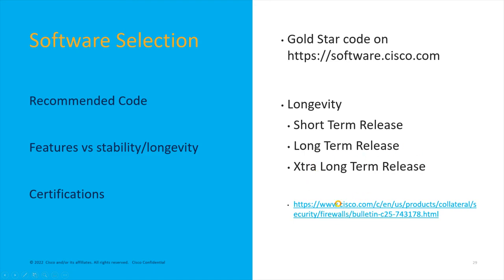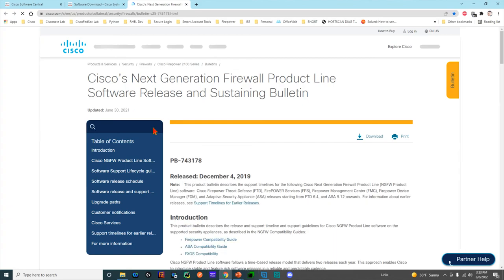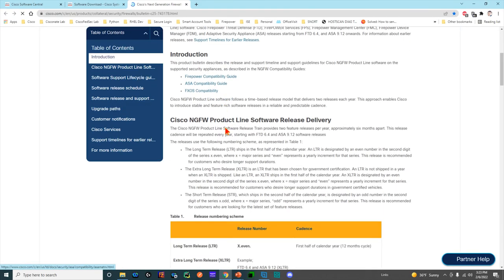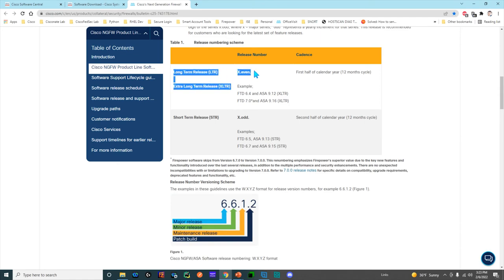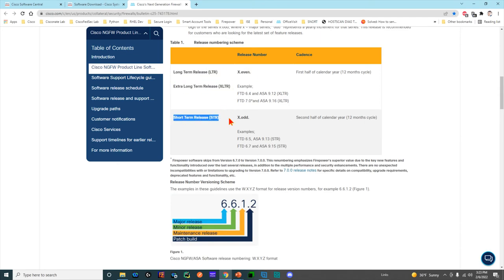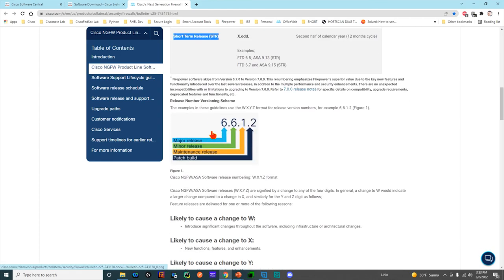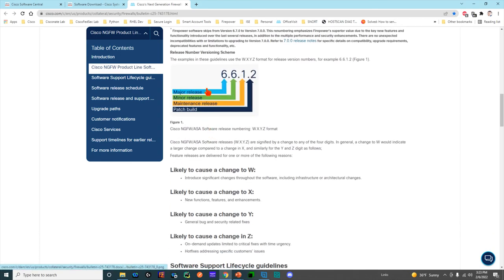Pretty much any planning if you're a federal customer, you should always plan on using an XLTR release. I embedded a link here because this is a very important and very good link for you. It describes the release cycle mantra so you can fully understand what is going to be a long-term release, what is going to be an extra-long-term release, and what is going to be a short-term release. It also goes over the full nuances of how this numbering structure is built: major release, minor release, maintenance release, and patch build.